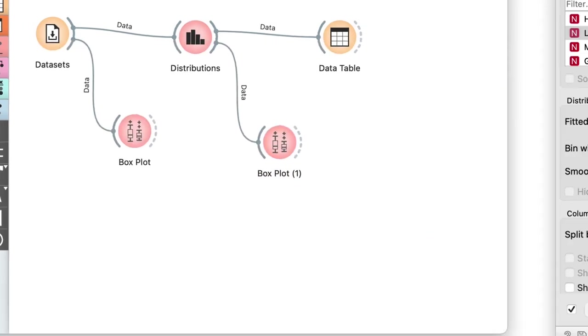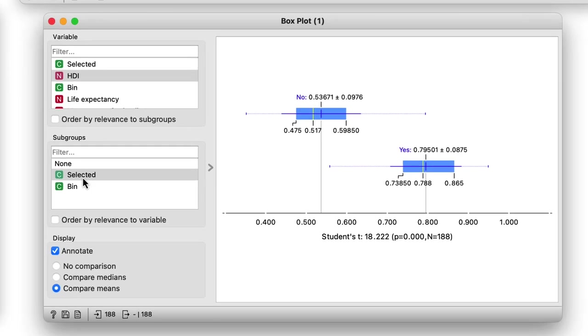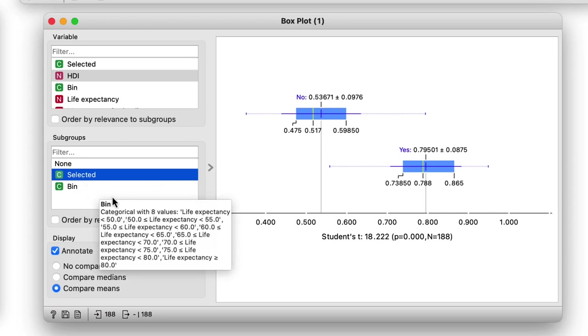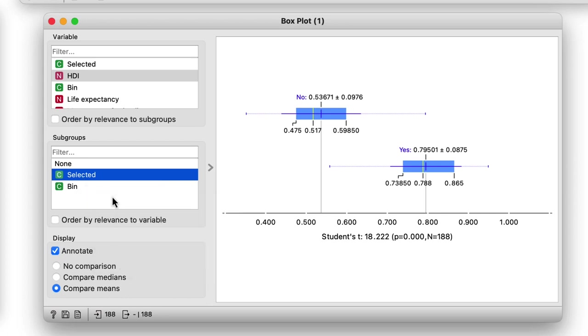In the box plot I chose selected as my indicator for the subgroups. Notice how the statistics are now reported for the longevity countries marked with yes as they were selected in the distributions widget and the other countries marked with no.